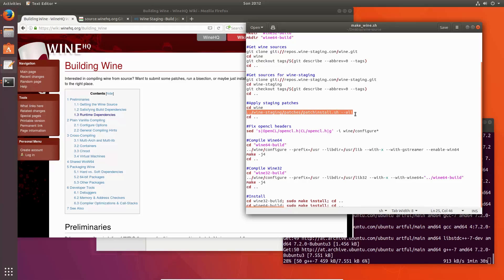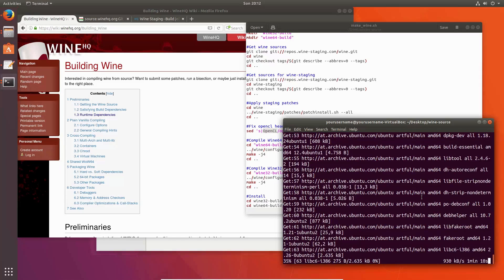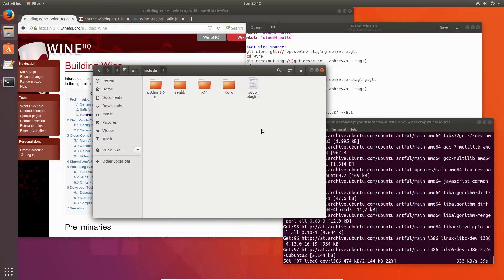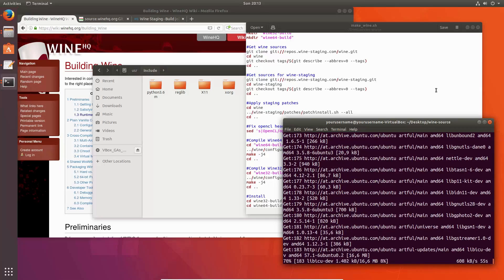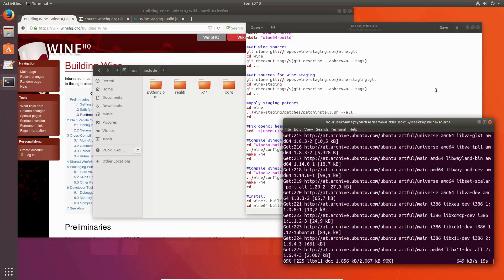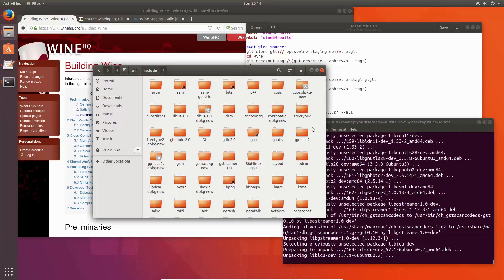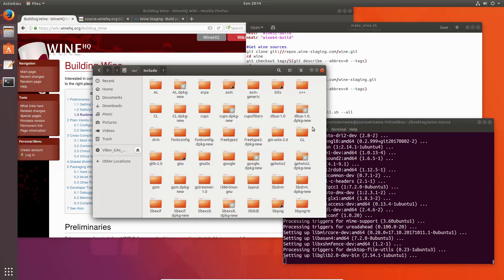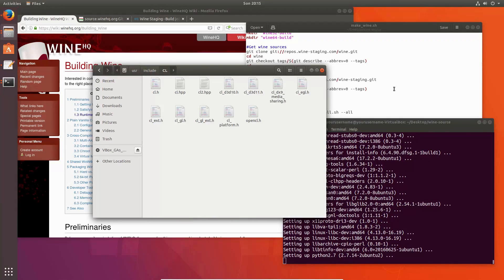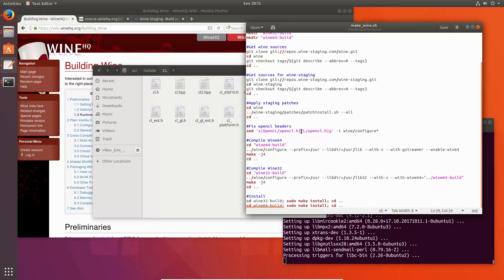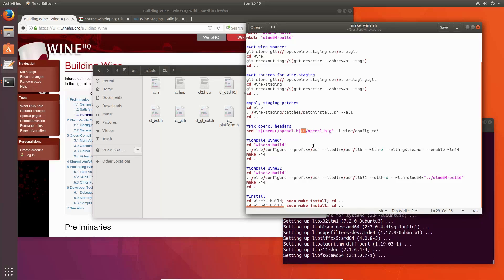This will apply all the staging patches, and this one will fix the headers for OpenCL. We'll know when it is downloaded. There it is — you can see WINE is looking for an OpenCL folder, but actually the folder is called only CL.